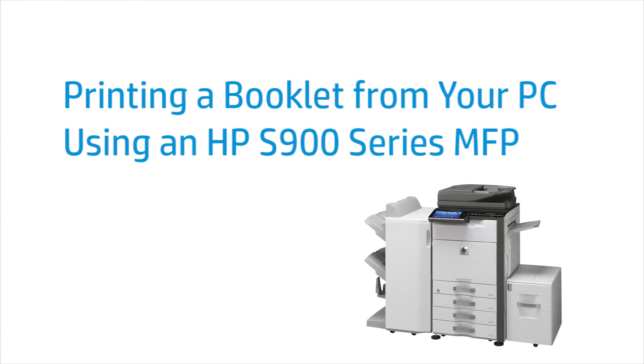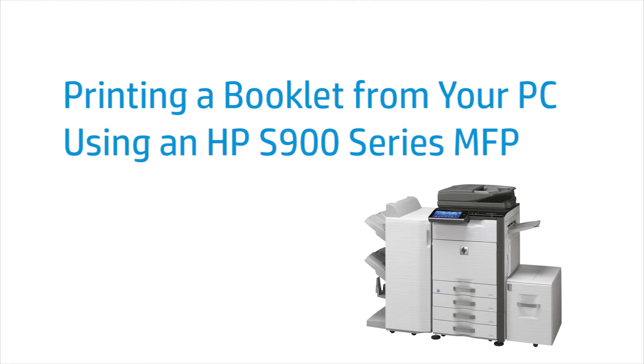This video shows how to print a booklet from your PC using an HP S900 Series MFP. Your printer model might be different, but the steps will be similar.